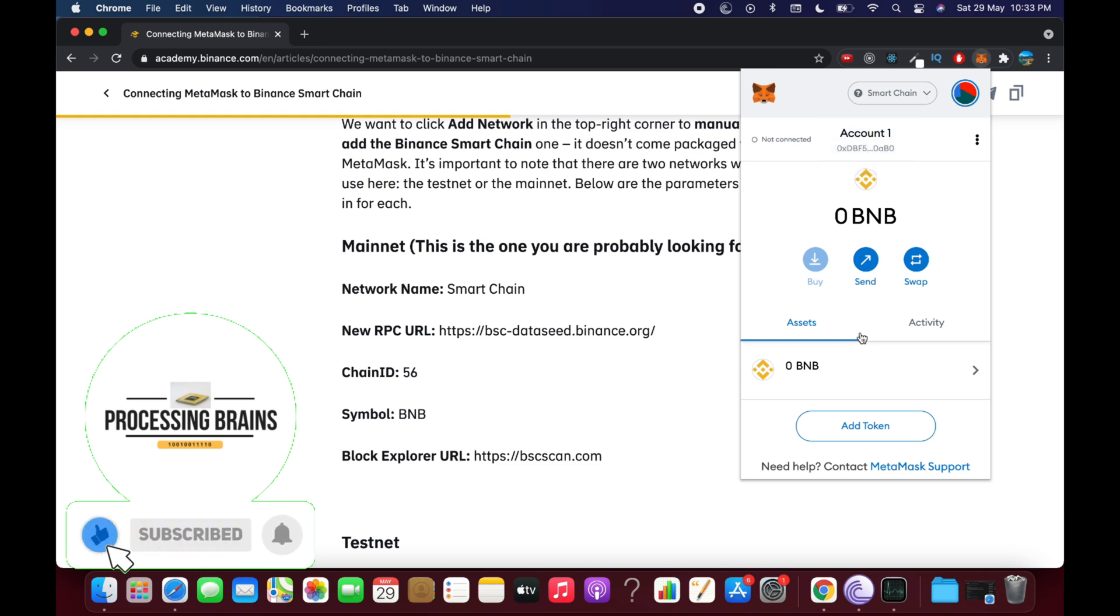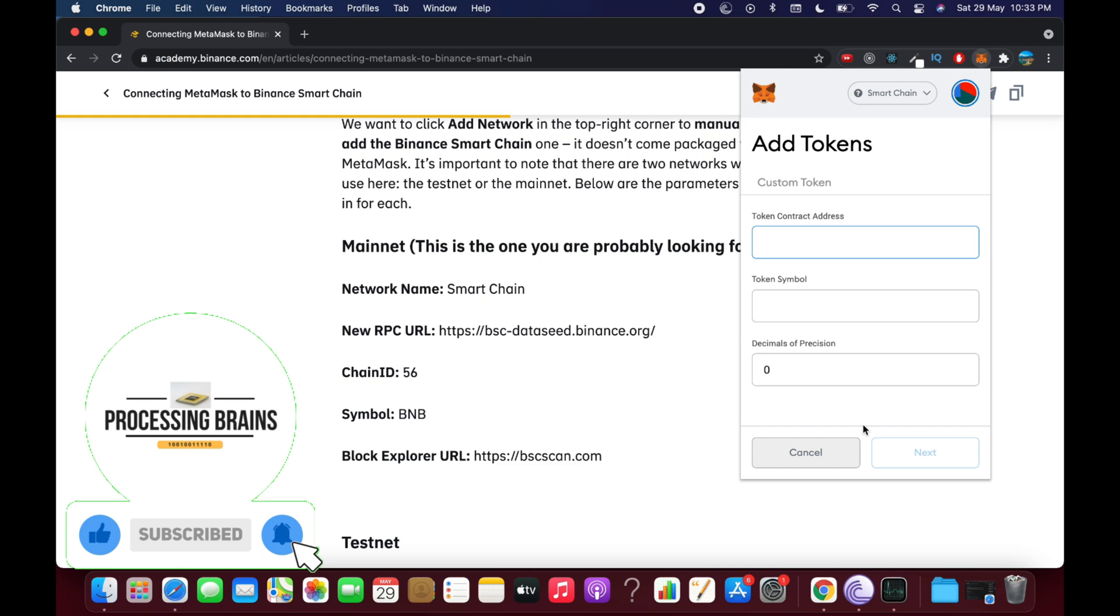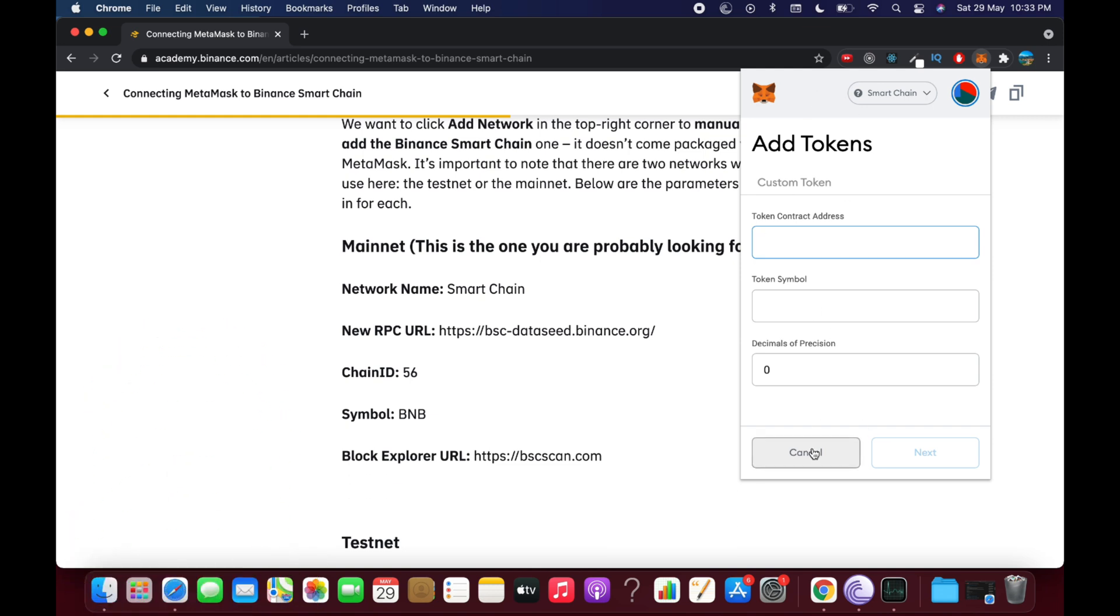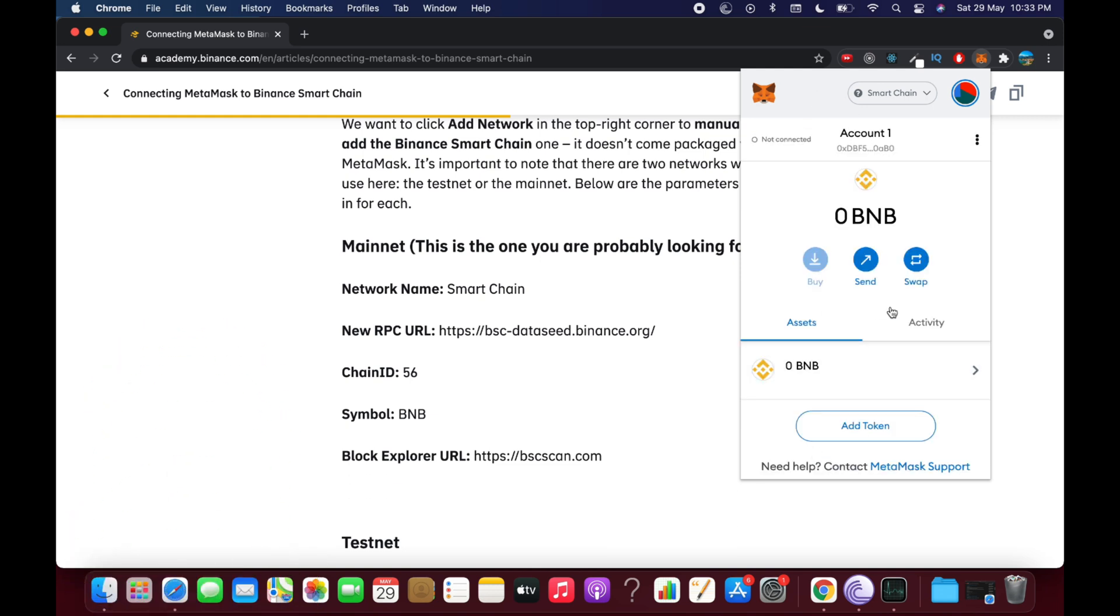So hope by doing so you'll be able to add BNB Smart Chain to your MetaMask on your device. So hopefully it has helped you, but before you go, please like, subscribe, and share. Thank you.